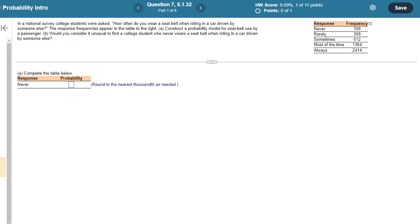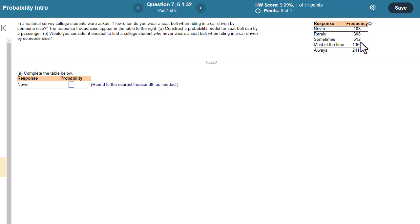I'm going to show you a few different ways to crunch these out. The old-fashioned way is just to total these up. Just get a calculator on, add up 108, 308, 512, 1364, and 2414. You'll get 4706.